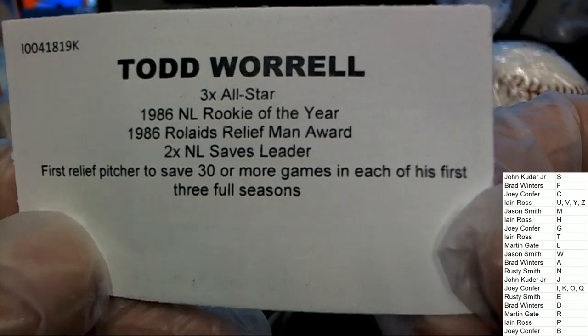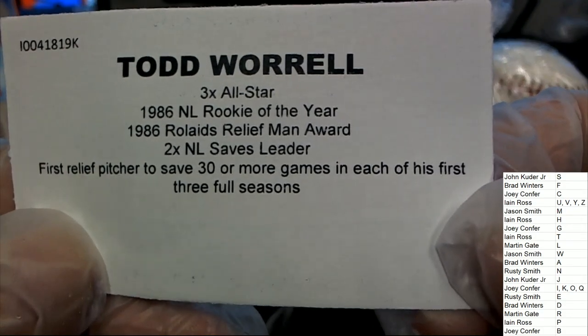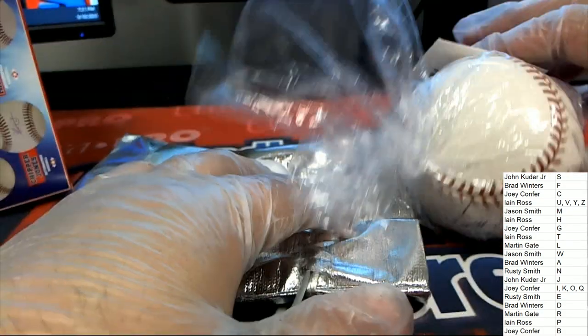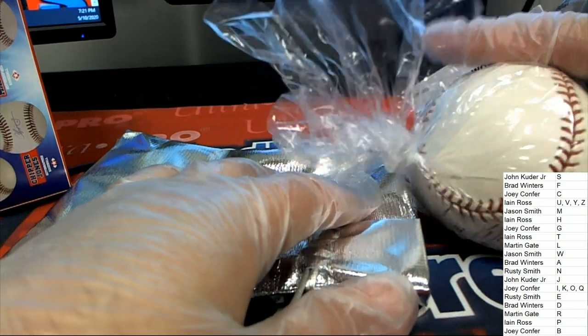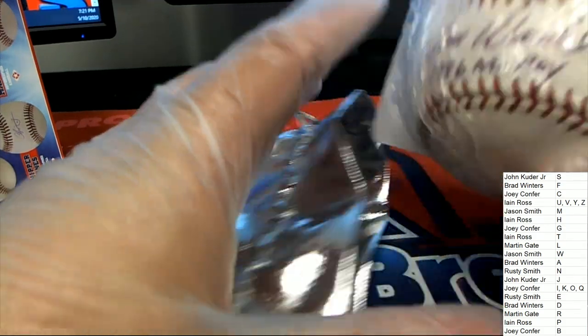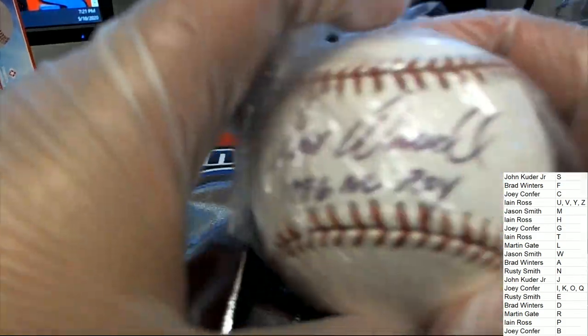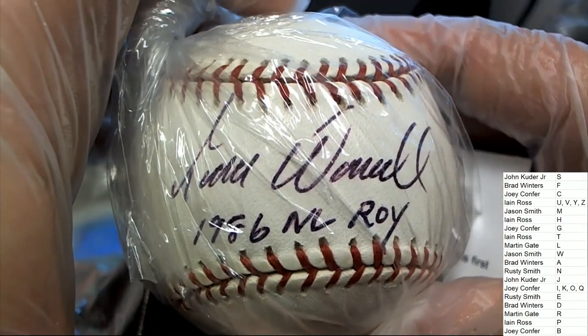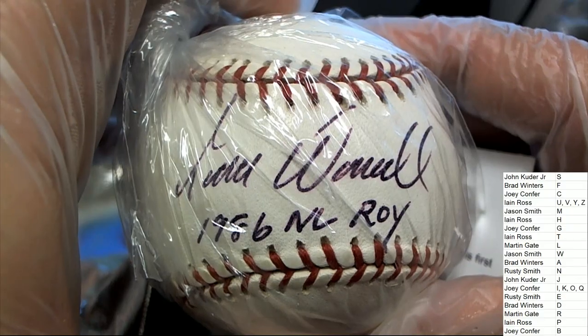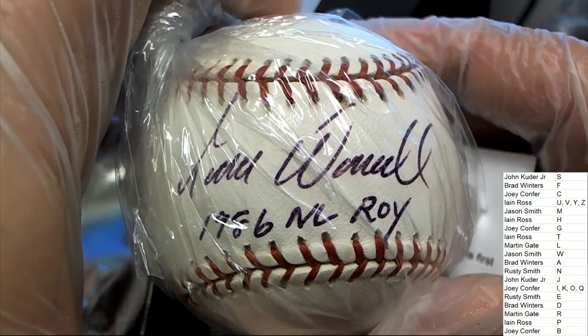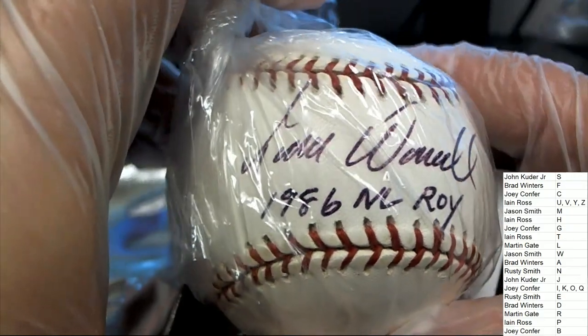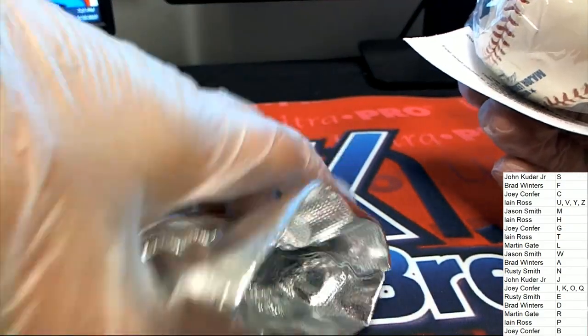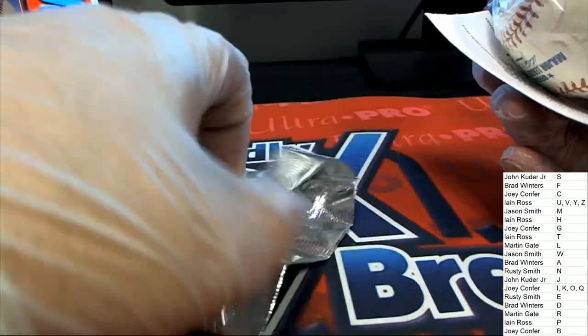Letter W, Jason, congratulations on your autograph baseball hit. Nice inscription and everything, popping out here.